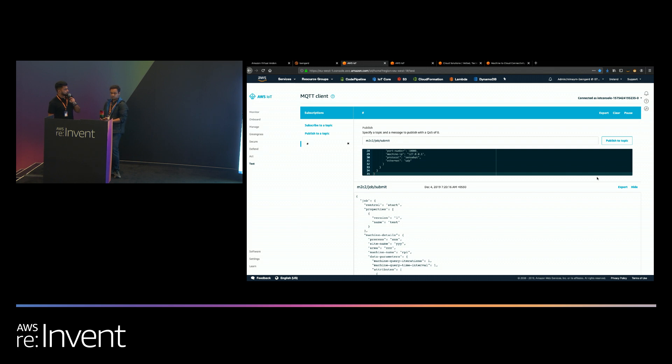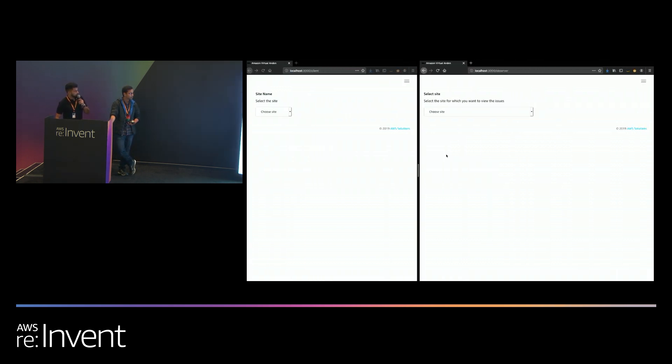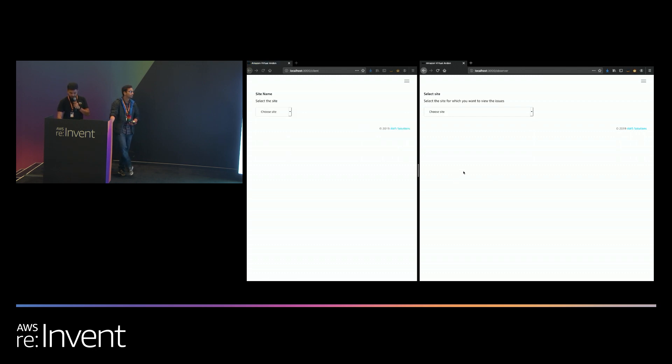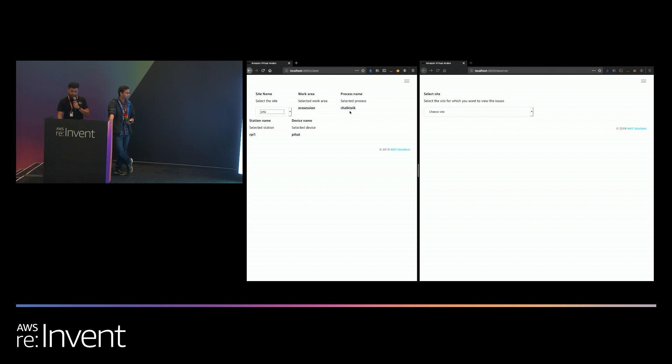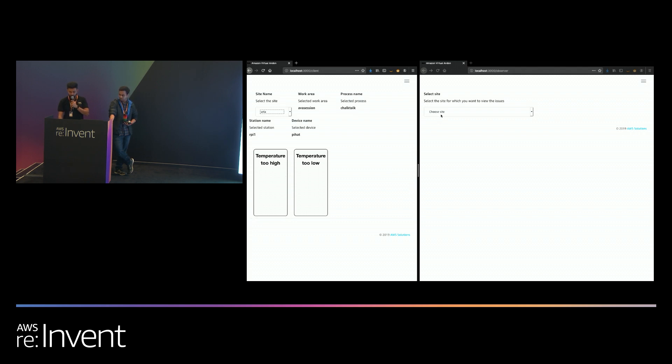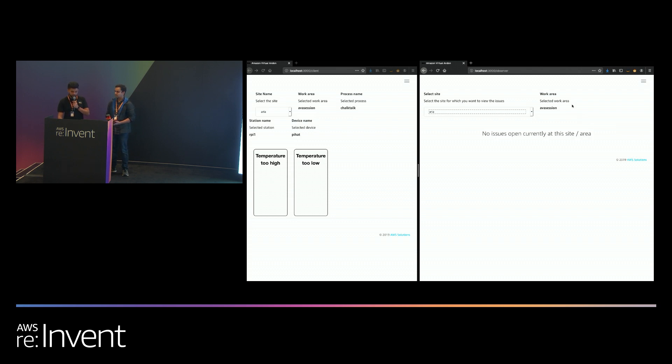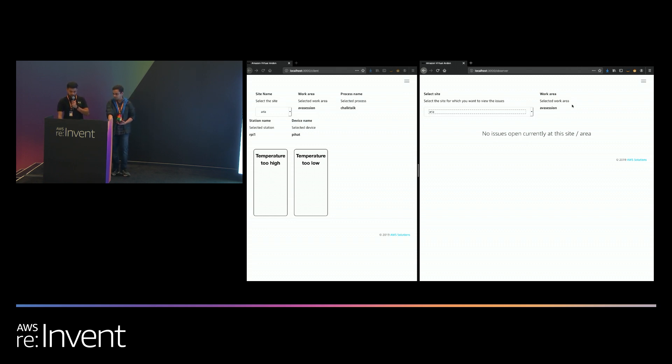While this reboots, what I will show you in the meantime is I'll go back to the client and the observer that is set up for this scenario. Over here I've got area as the site name and the Raspberry Pi as my device that I'm connecting to. I've got two events that can occur. One is temperature being too high. Second one being temperature being too low. And from the observer side, which is the bit on the right here, I'm going to be monitoring the issues. Once the temperature crosses a particular threshold, which in this case is about 20 degrees Celsius, it will basically give a warning that temperature is too low.